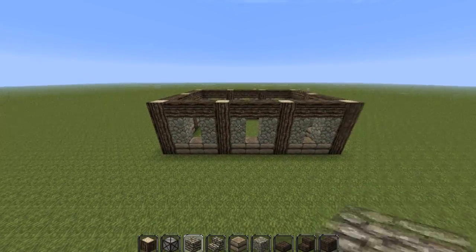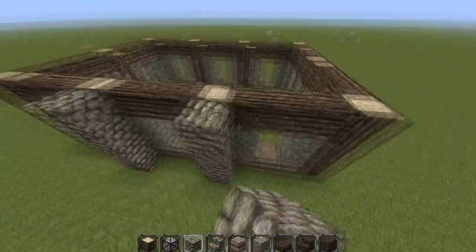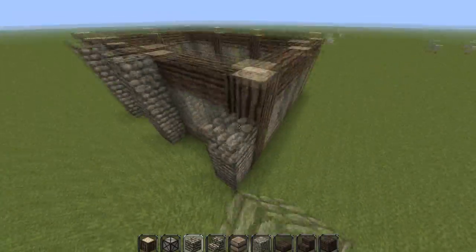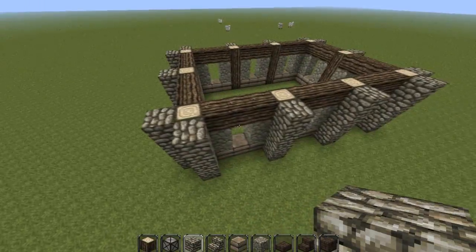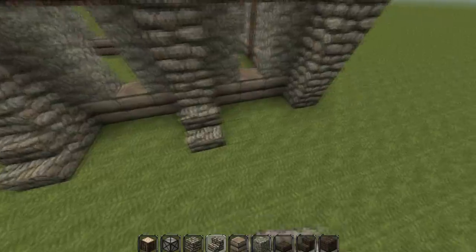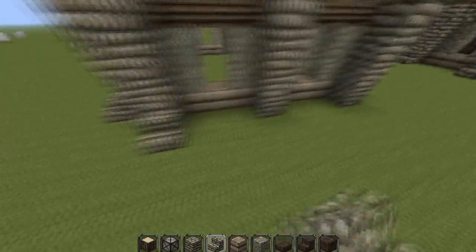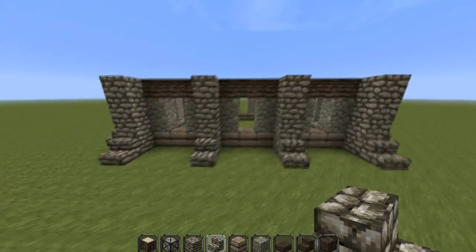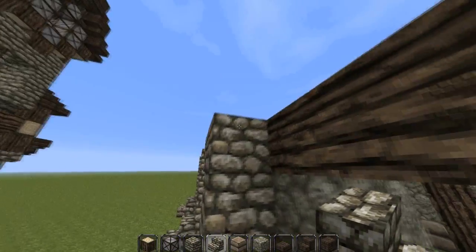Next, we're going to add on some cobblestone, and we're going to go all the way up these outside logs like this. Now we're going to add on some steps all along the bottom, and we're going to add on some around the top.